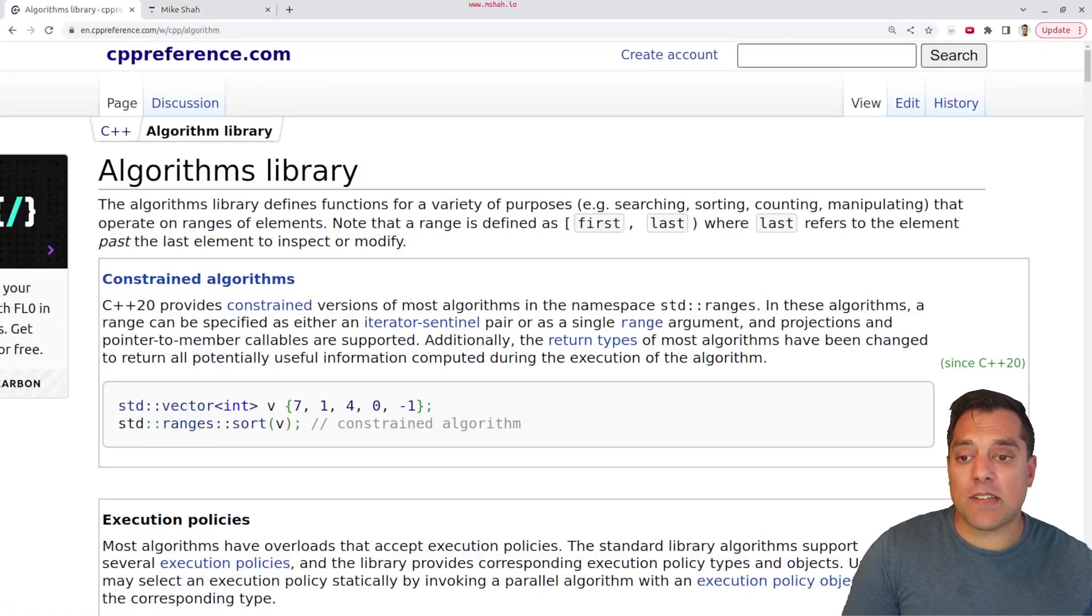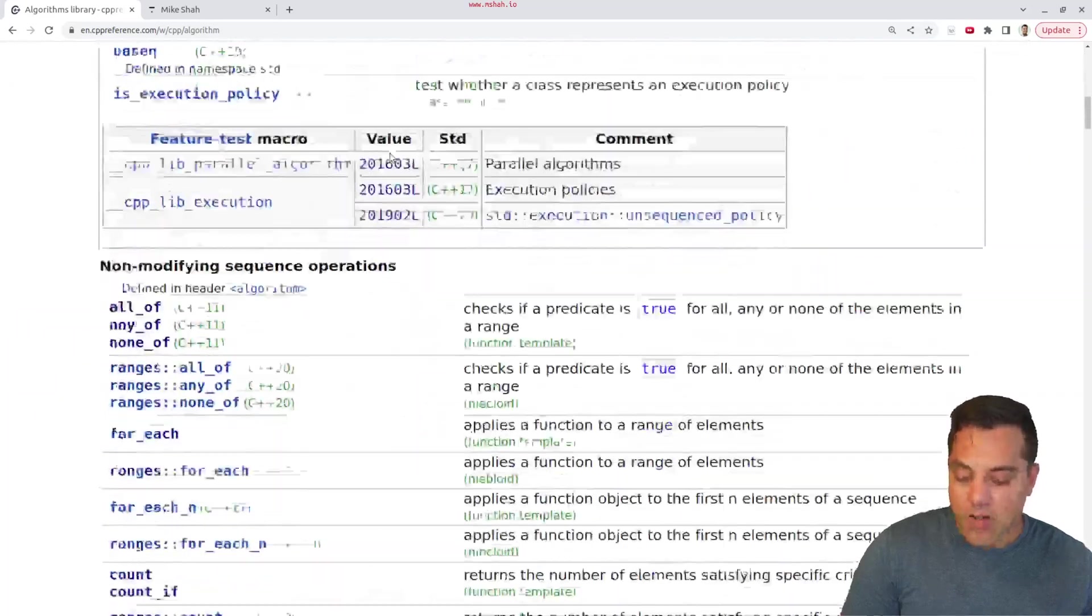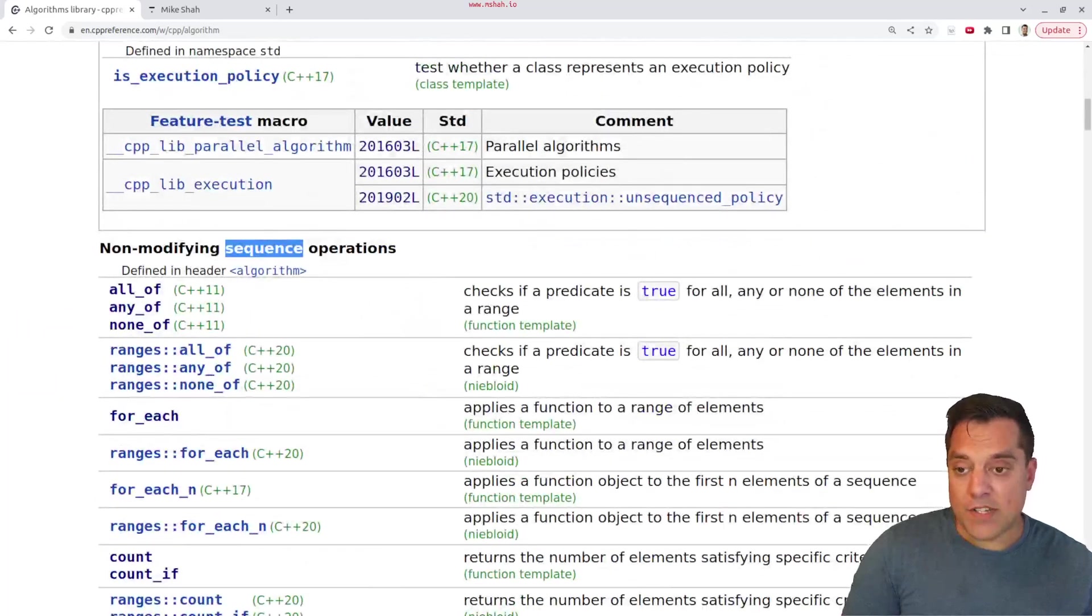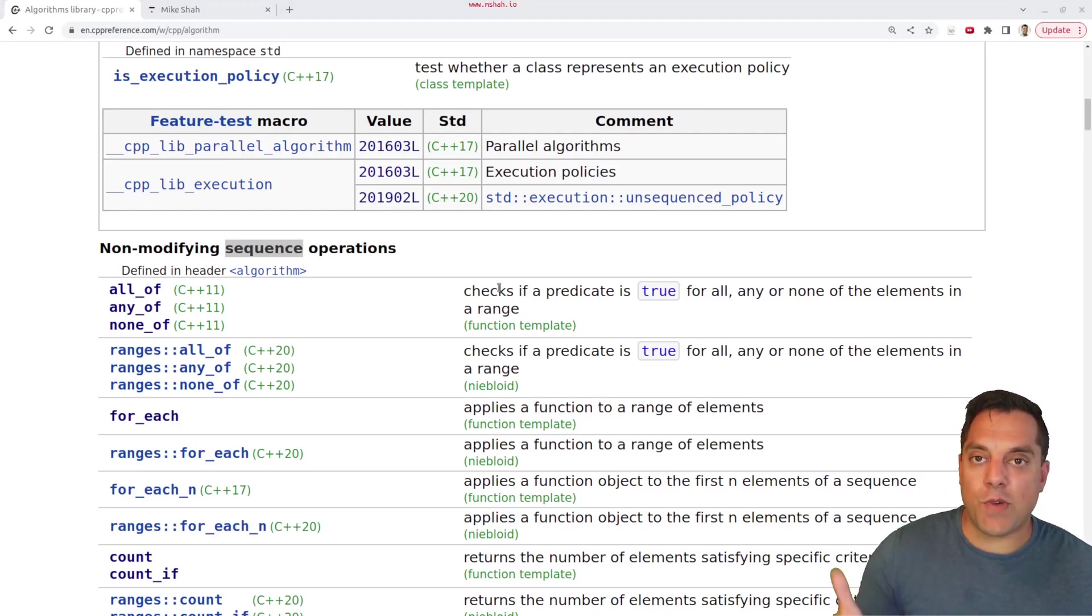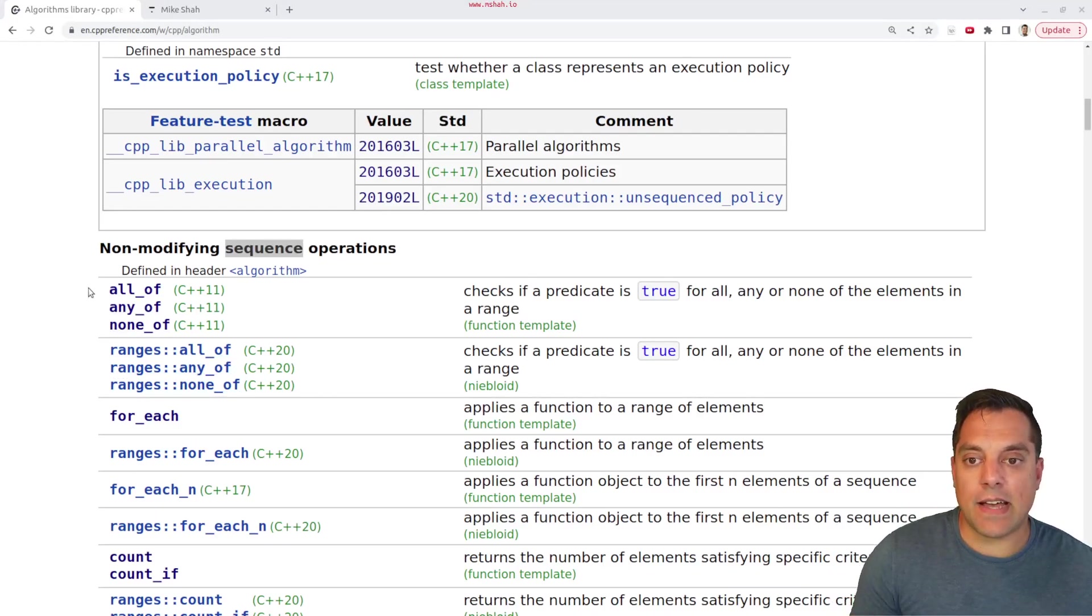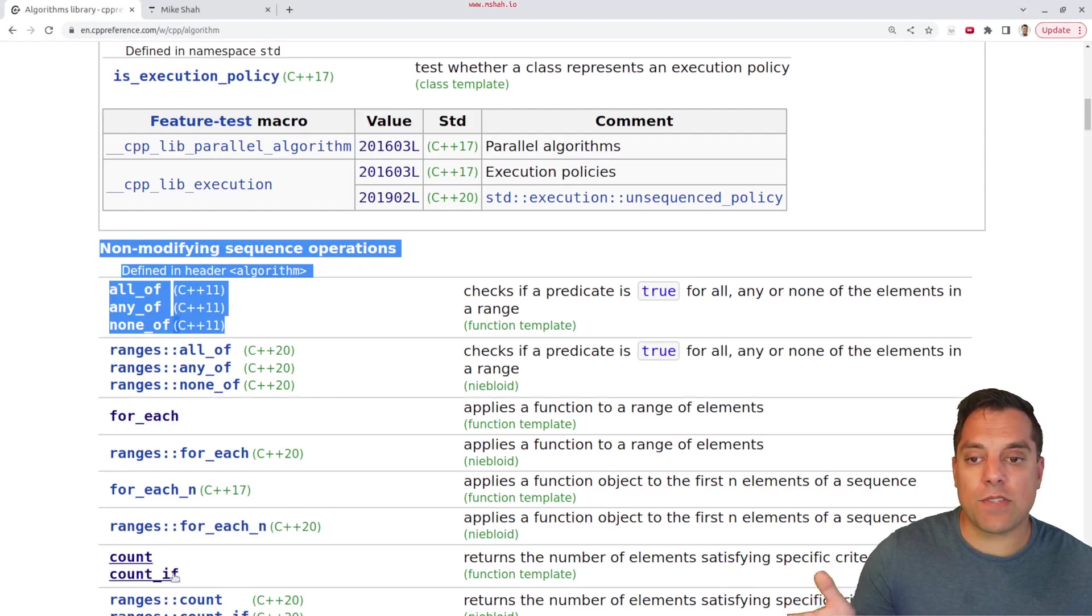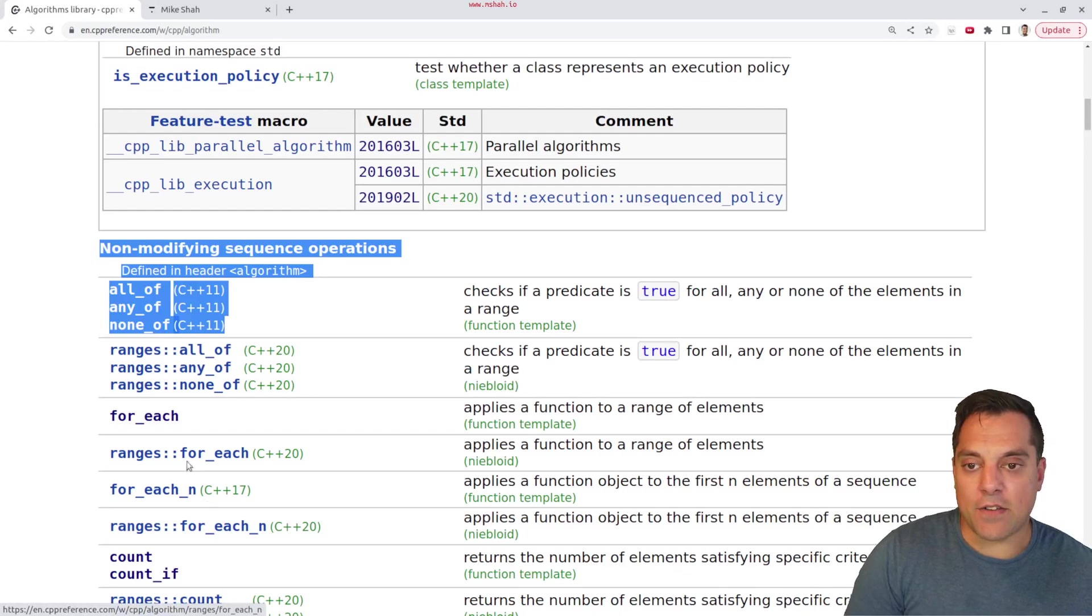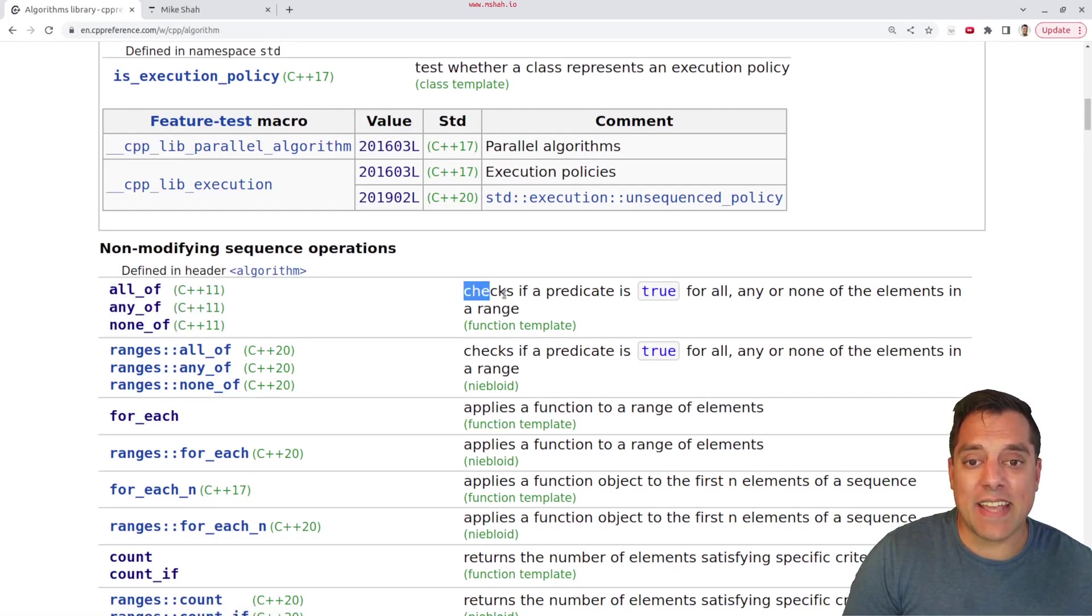And today, I want to talk about some more non-modifying sequence operations here. And in particular, I want to talk about some that have to do with counting. We're going to look at these three particular ones today, and we'll look at count and count_if later. So make sure you check out the channel for that video. But basically, what these algorithms do is check if some predicate is true.